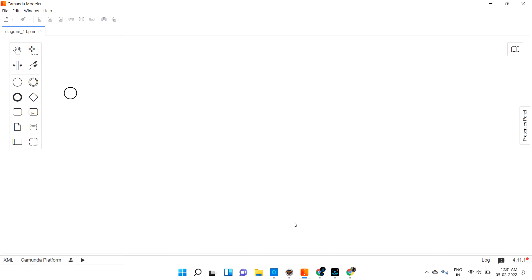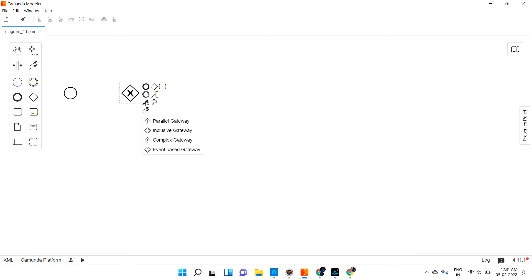Welcome back. We are going to discuss a new topic: gateways. So what is a gateway and where is it? If you drag and drop you can see the gateway. There are a couple of types of gateways. As of now we are seeing the exclusive gateway, but we also have parallel gateway, inclusive gateway, complex gateway, and even a base gateway — five types in total. Let us see them one by one.